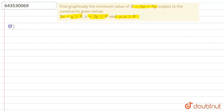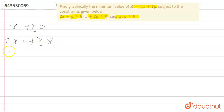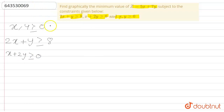So the following constraints are: x, y ≥ 0; 2x + y ≥ 8; and x + 2y ≥ 10.